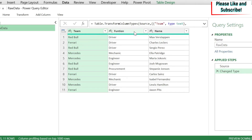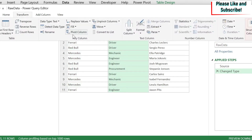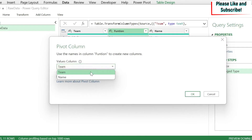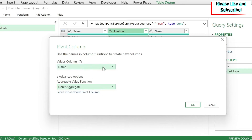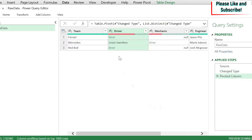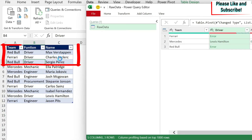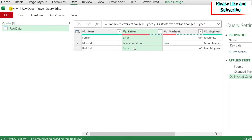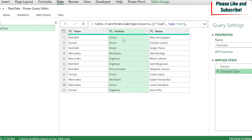If you don't see that tab, it means your Excel version is before 2016, but there is a free add-in called Power Query you can install. I'll click 'From Table/Range' to get my data loaded into the Power Query editor. One thing I could try is selecting the Function column, then going to Transform > Pivot Column, selecting Name, going to Advanced Options, and choosing 'Don't Aggregate'. The problem is you'll get errors — when you have two drivers like Red Bull/Driver, it can't aggregate Max Verstappen and Sergio Perez.